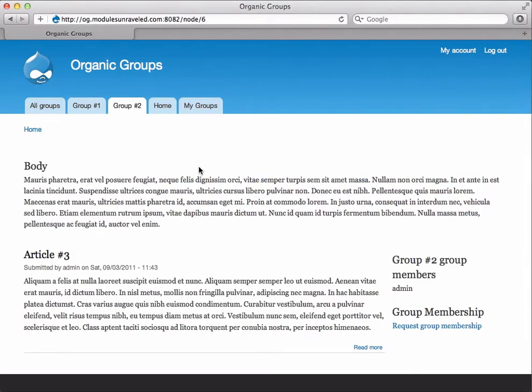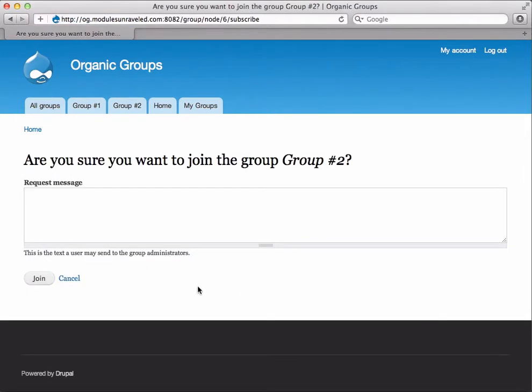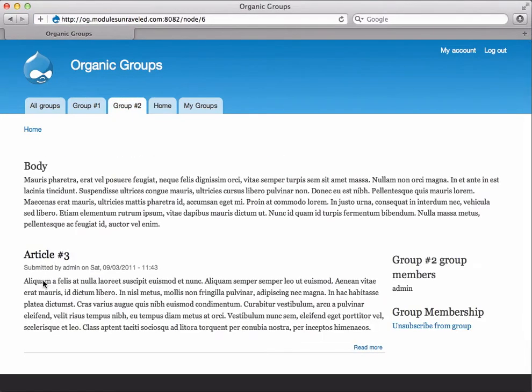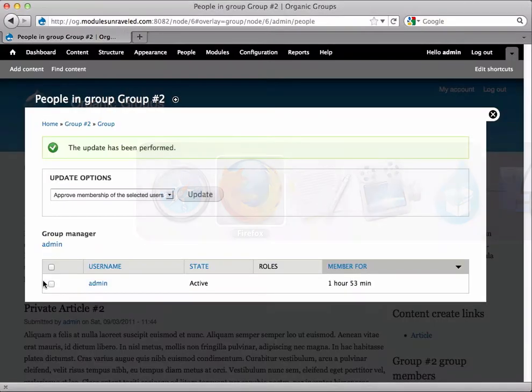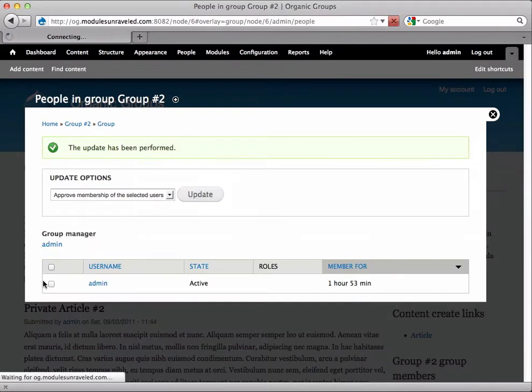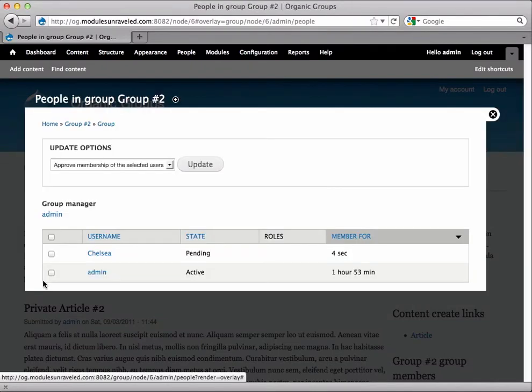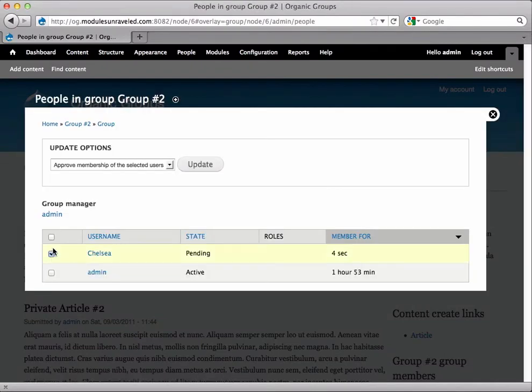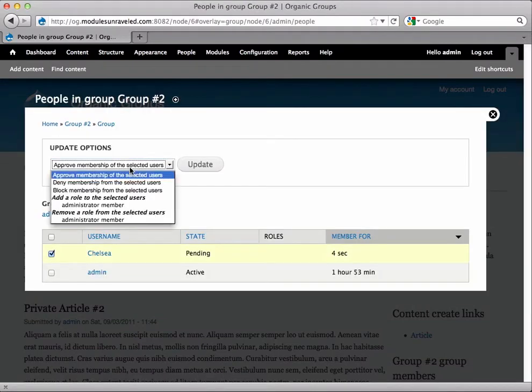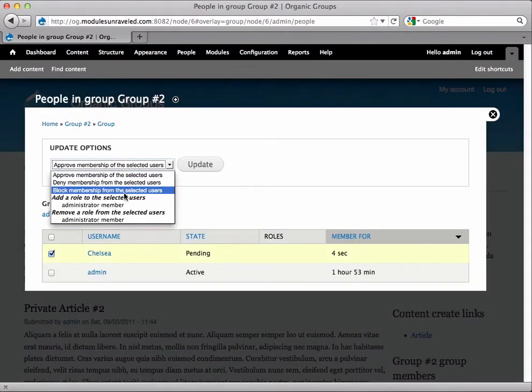Let's have her request membership again. We'll click request group membership and join and when we switch back over and refresh, this time we're going to block her membership, so we'll select block membership and update.